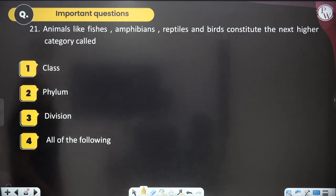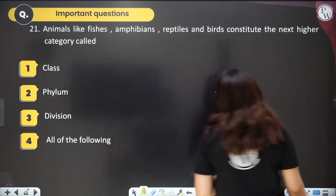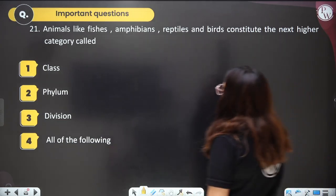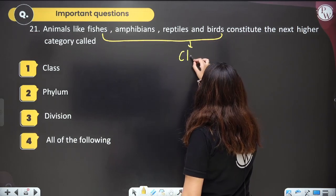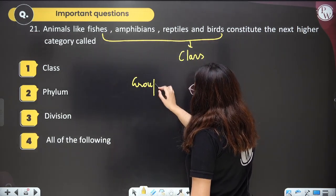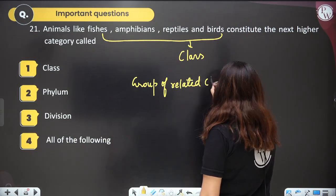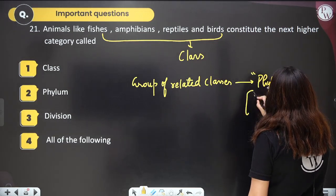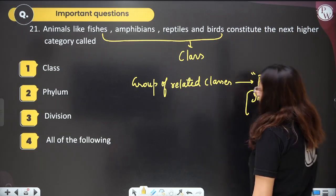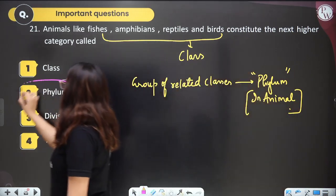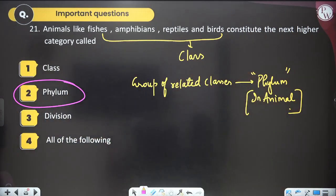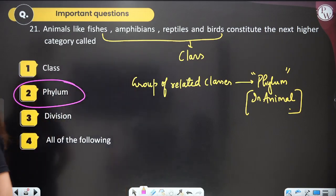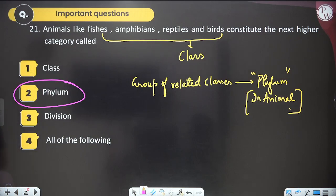Question twenty-two: animals like fishes, amphibians, reptiles, and birds constitute the higher category called what? These are classes, and a group of related classes is known as phylum in animals and division in plants. So the answer is phylum.